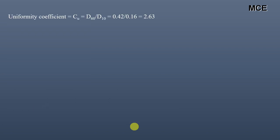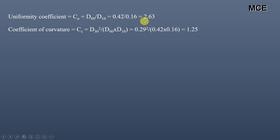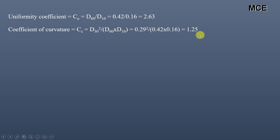The uniformity coefficient Cu is obtained by dividing D60 by D10, which is 0.42 divided by 0.16, giving Cu = 2.63. The coefficient of curvature or gradation Cc is D30 squared divided by D60 times D10, which is 0.29 squared divided by 0.42 times 0.16, giving Cc = 1.25.